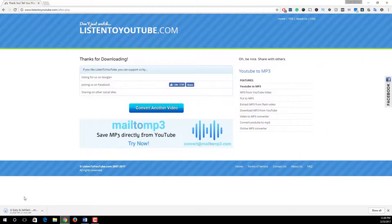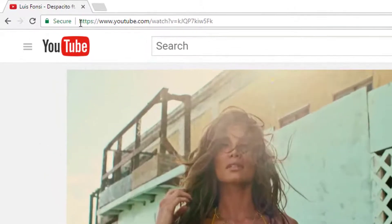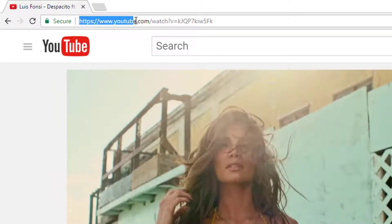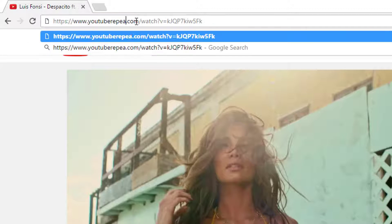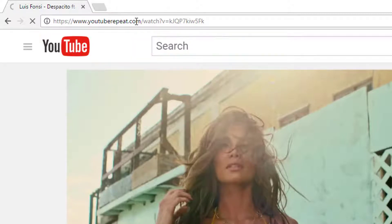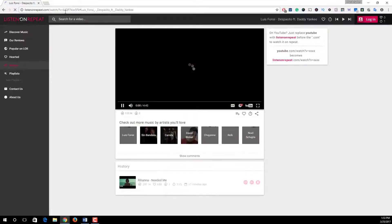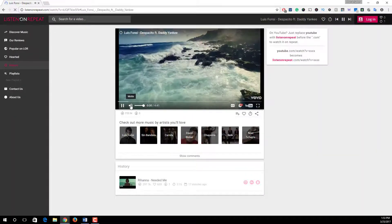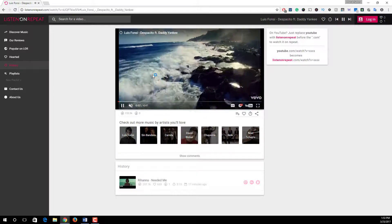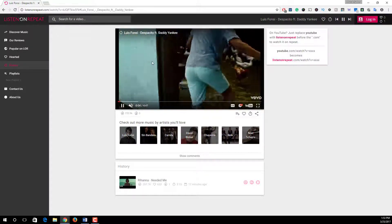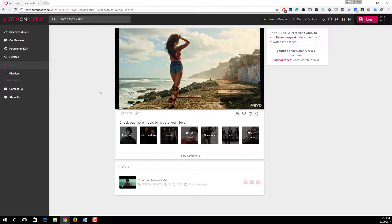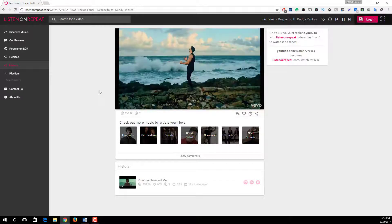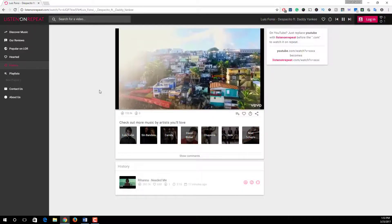Number three: repeat any YouTube video automatically. To do this, after https colon slash slash www dot YouTube, simply type repeat and then press enter. After that, you redirect into this page and in this page this video is playing over and over again. In this way you can play any particular video in infinite loop.